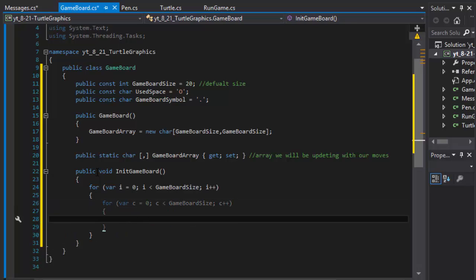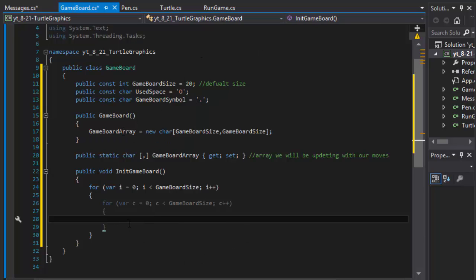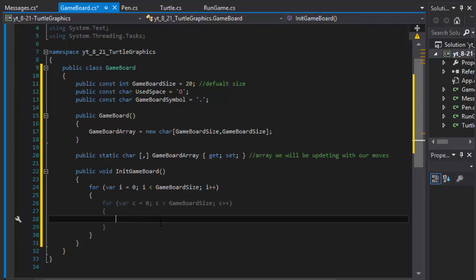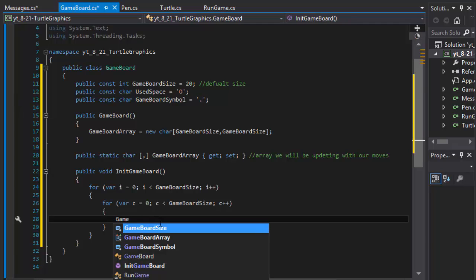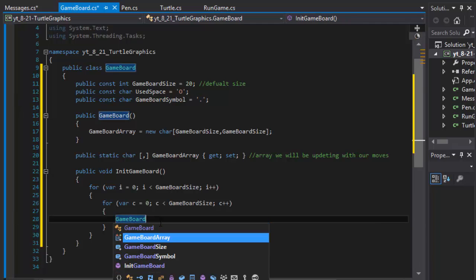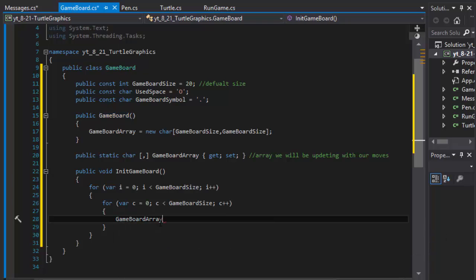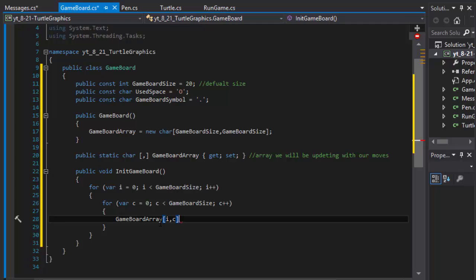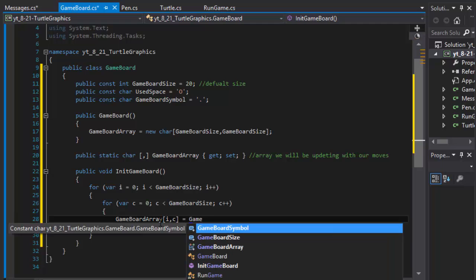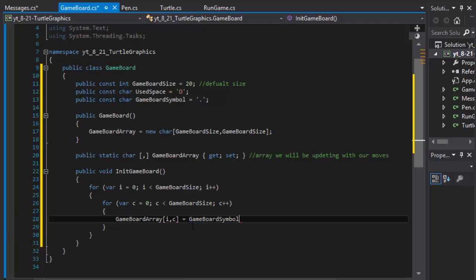And in it, we will put the dots into our game board array. So our game board array will start with 20 by 20 dot characters. Game board array i, c equals the game board symbol, which is the dot.